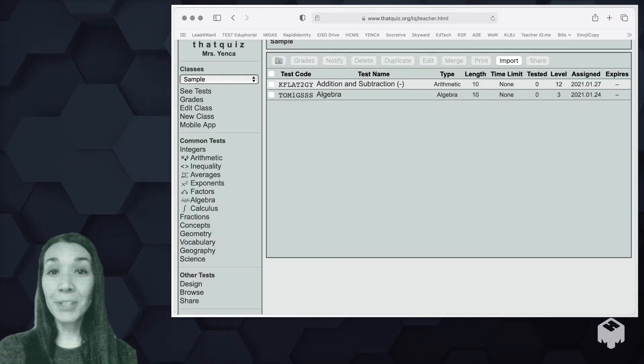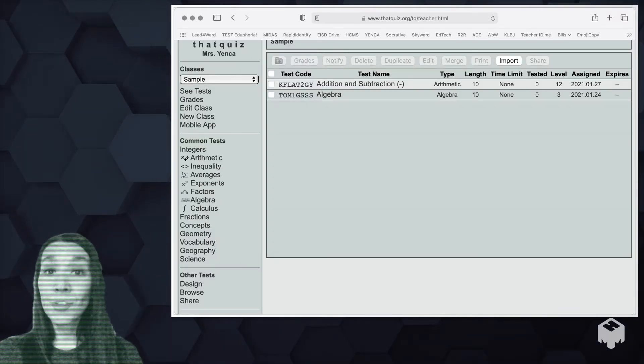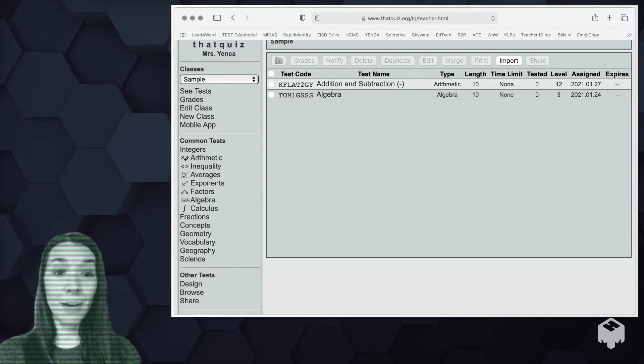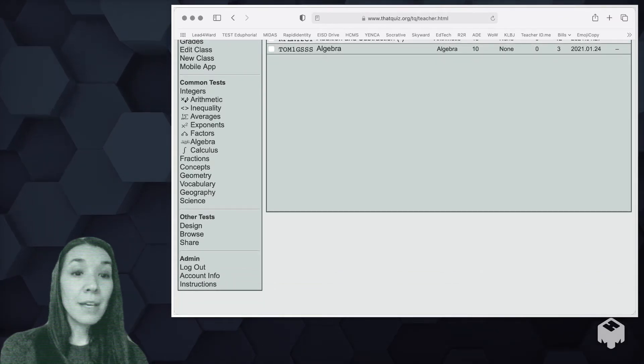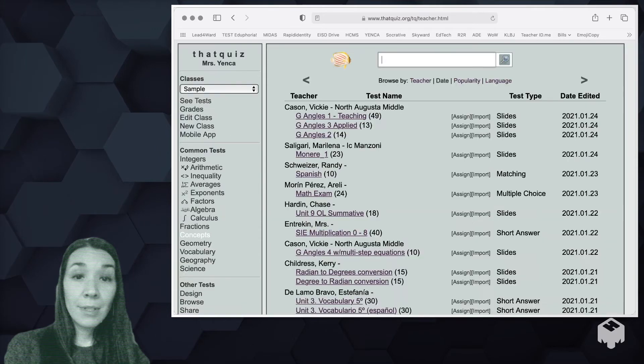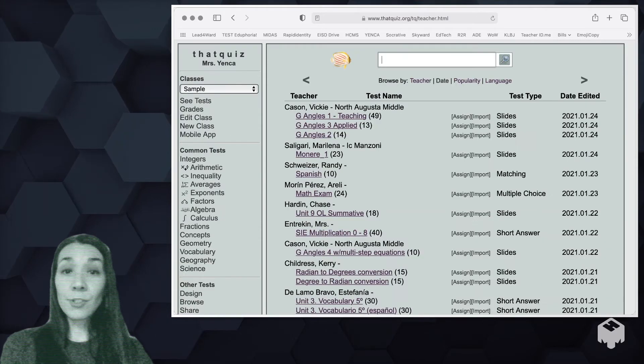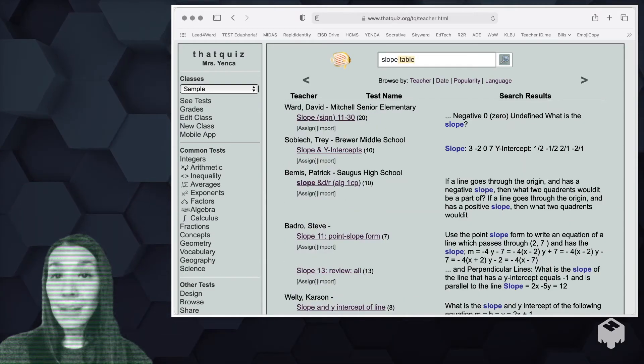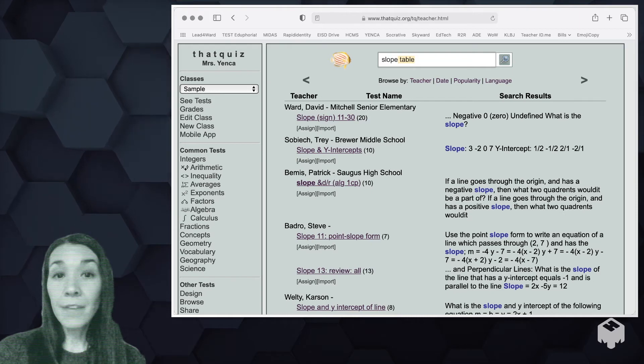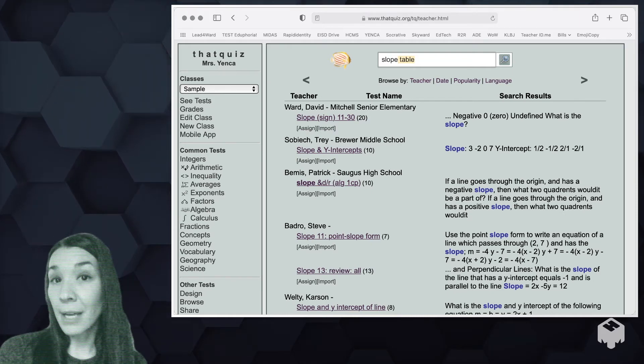Of note, there are lots of teachers over the years who have been using that quiz and they've designed and shared all sorts of things. If you go under browse, you can search and find things that other teachers have created. If you like it, you can import it or assign it yourself.